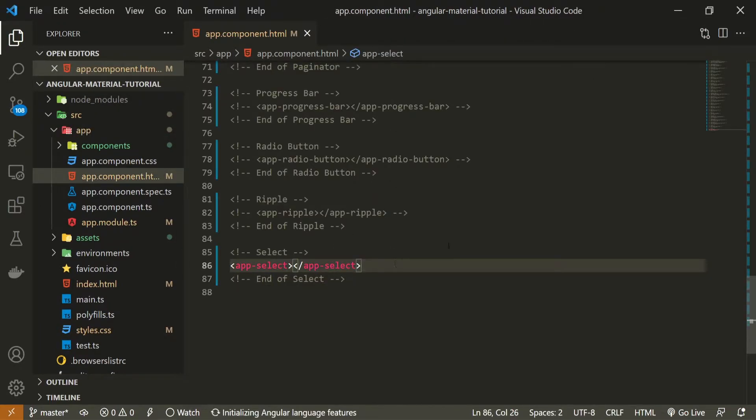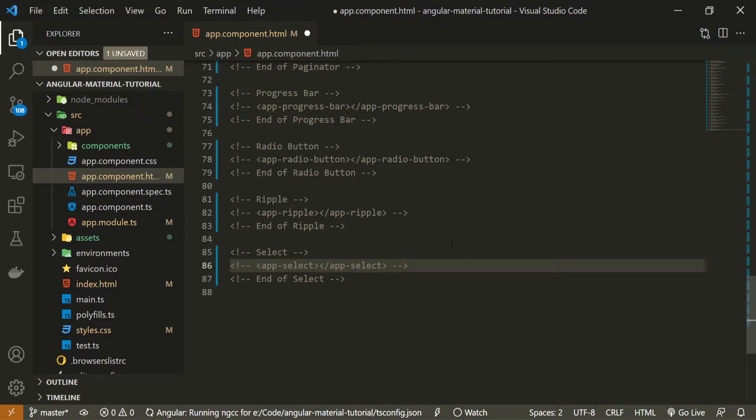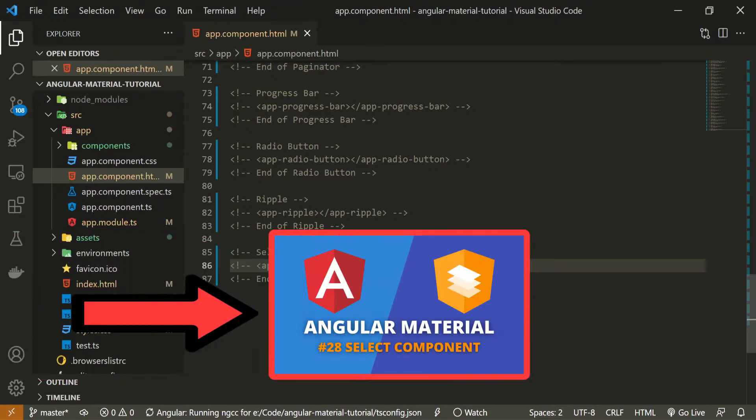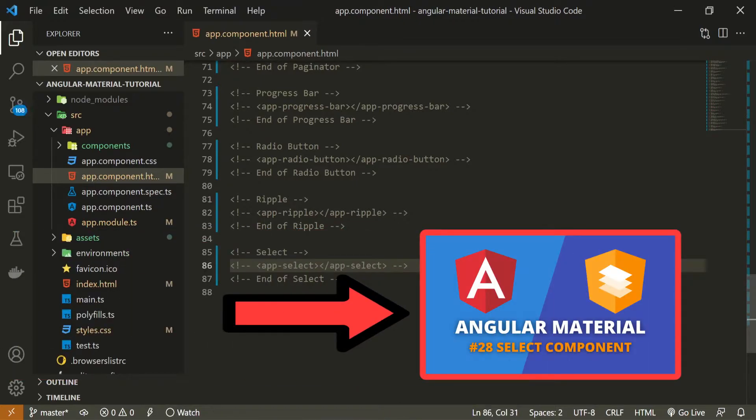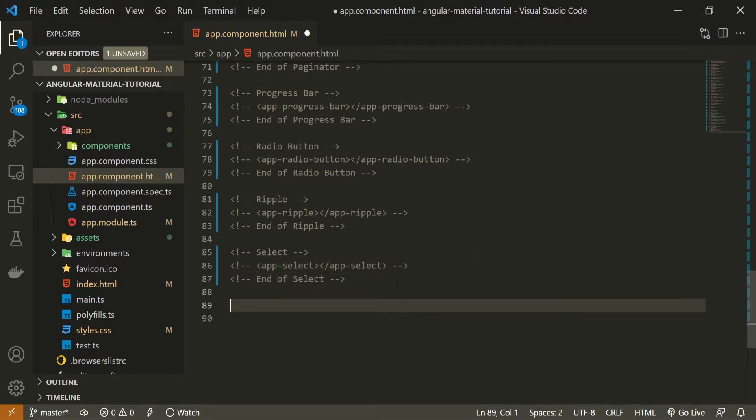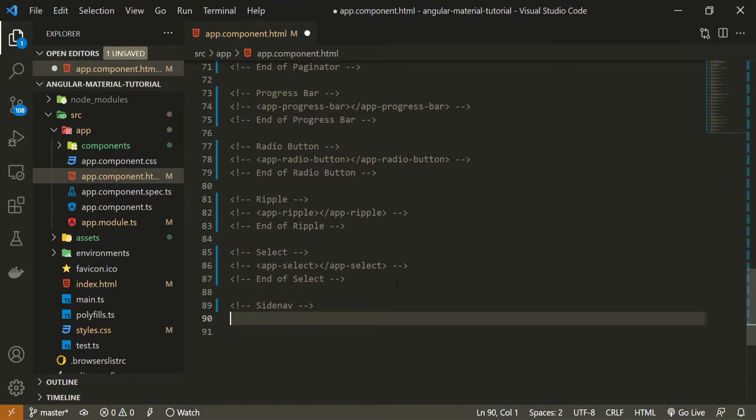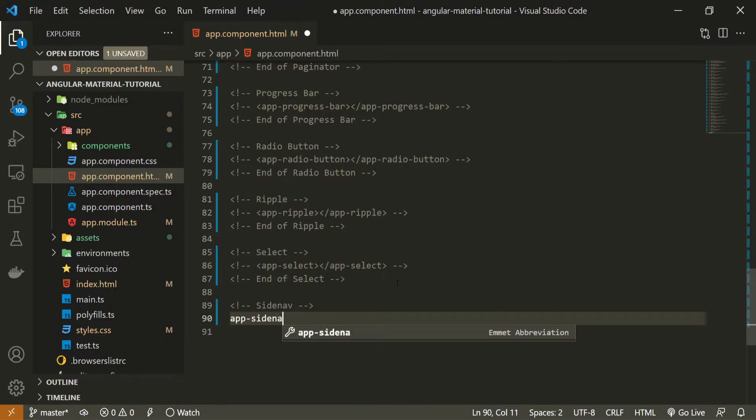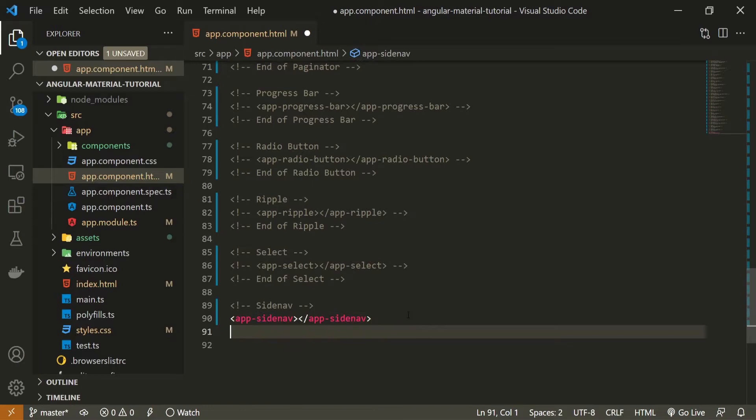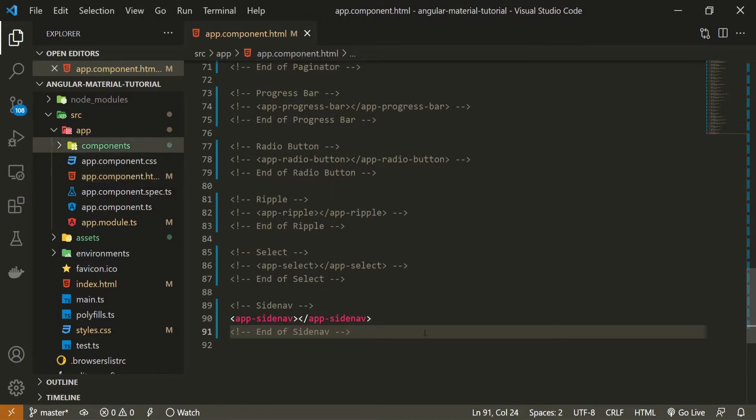Now that my component is generated, I can use it in my app.component.html file. First of all, I will hide this select component from the last video. If you wish to check that video, you will have a link down in the description of this one. But for this video, we will work with the side nav. So here I will put side nav comment and app side nav selector here so we can use the component that we generated.